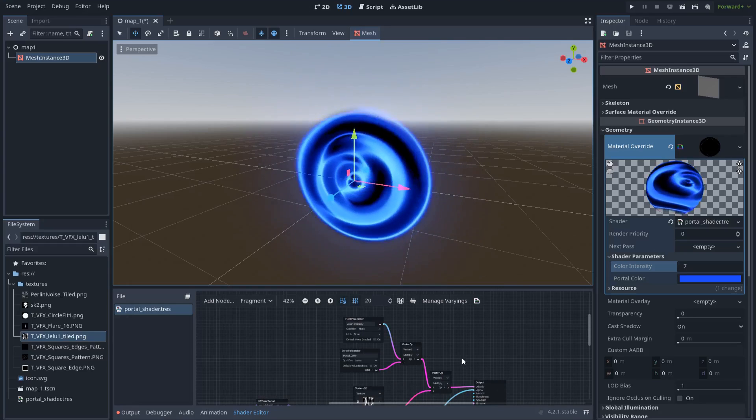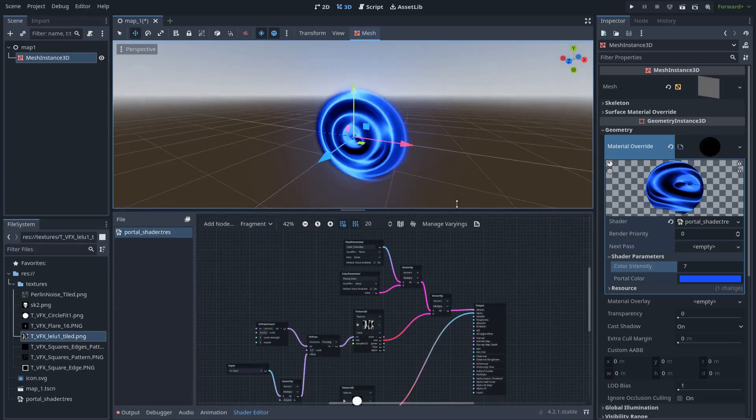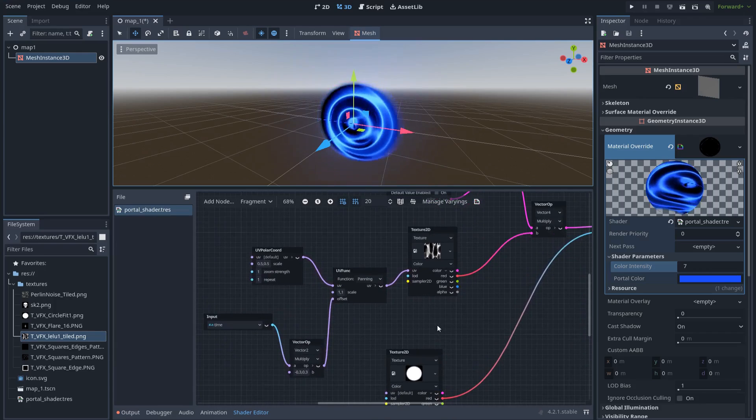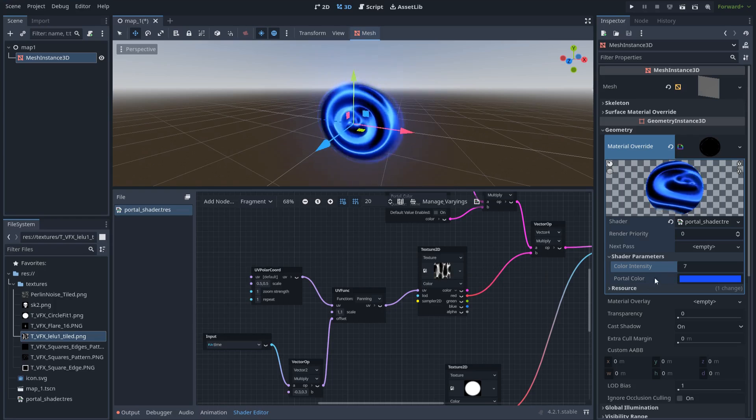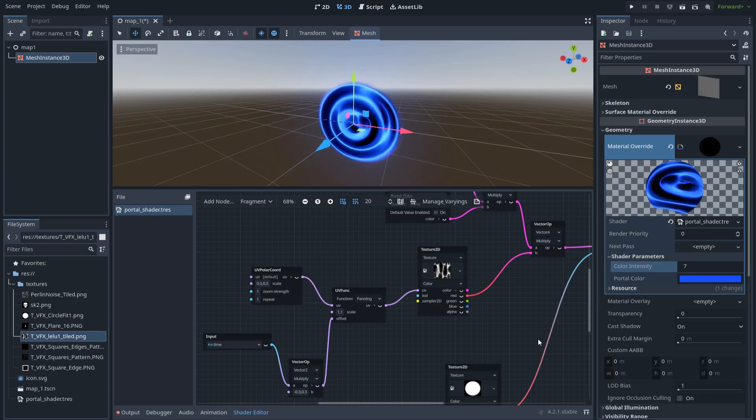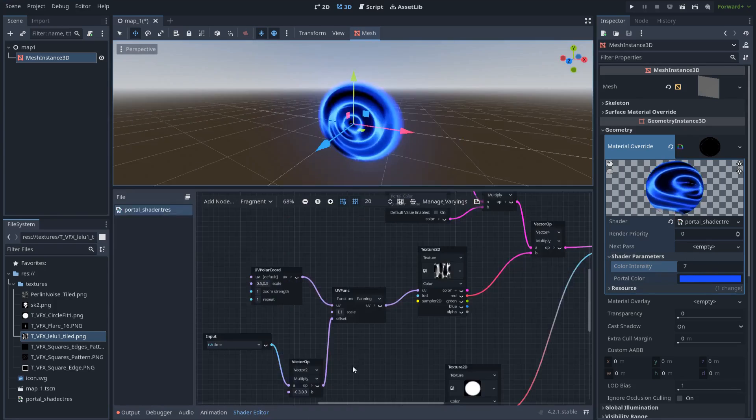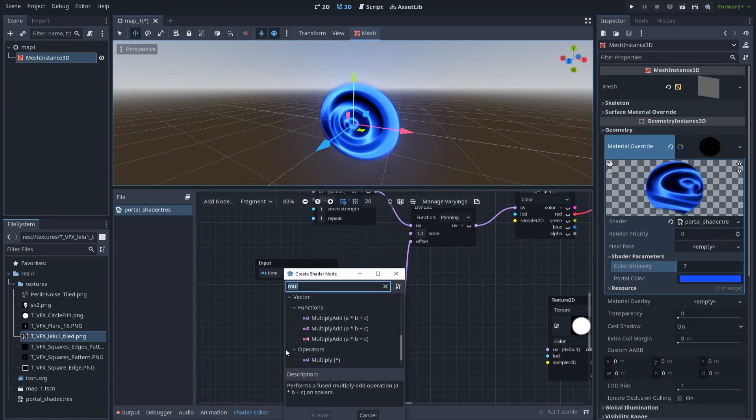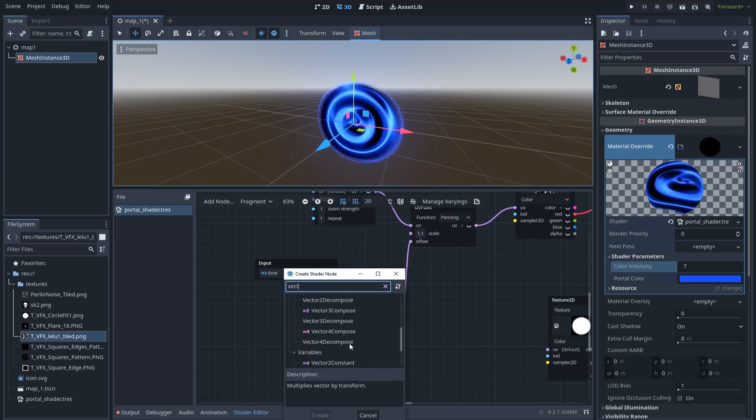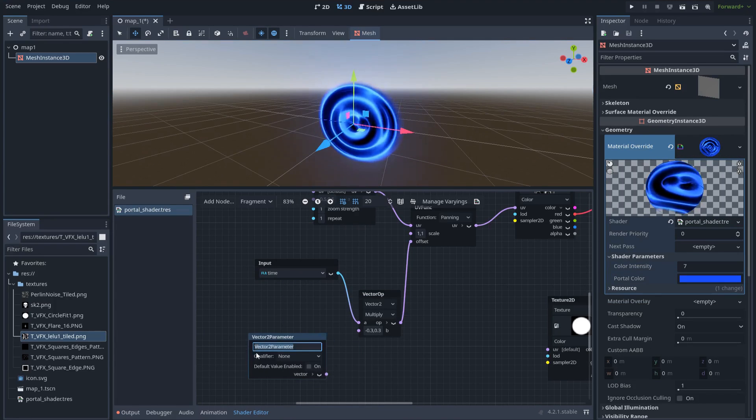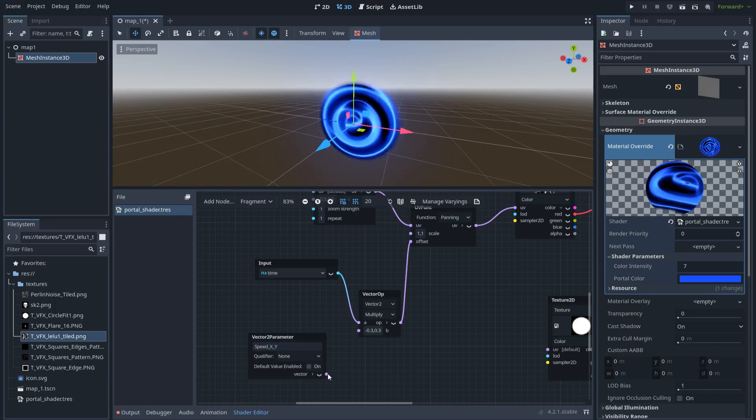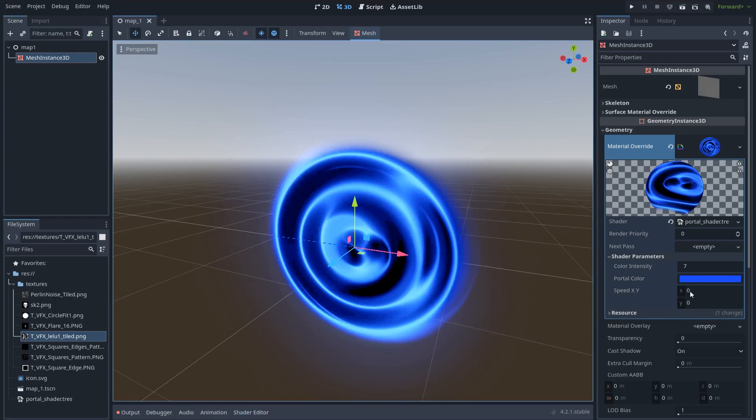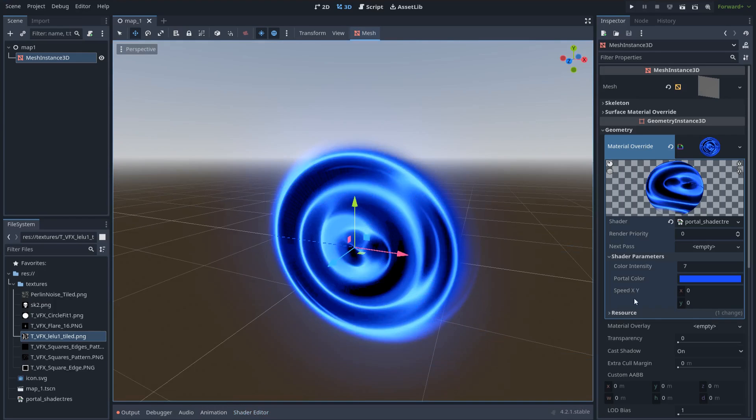Oh wait, there is a really cool thing. We can create a vector 2 parameter and we can name it for example, speed XY. So now we have the speed option here directly. We don't need to open the shader every time we want to modify the velocity.